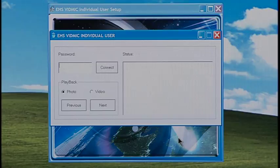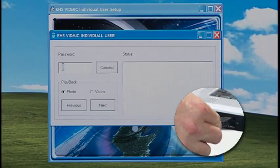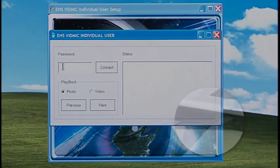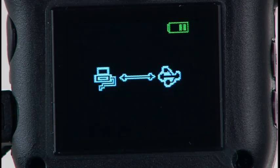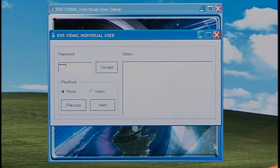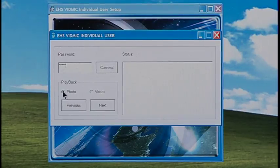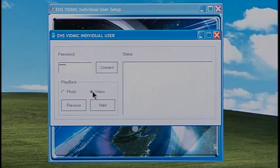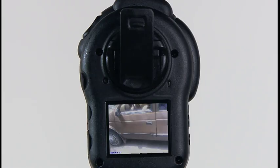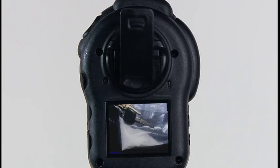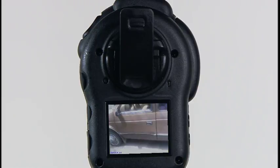The password box should be up. Connect the VidMic to the computer and turn the VidMic on. Check the LCD screen to make sure the connection icon shows the connection is made. Type in the password and click Connect. Now you can select photo or video, depending on what type of file you want to review. You can view files on the VidMic's LCD screen. The Previous and Next buttons allow you to move forward and backward through your images or video clips. Please note, the individual user software does not allow for the transfer of files from the VidMic to the computer — it only allows officers to review their files on the VidMic's LCD screen.